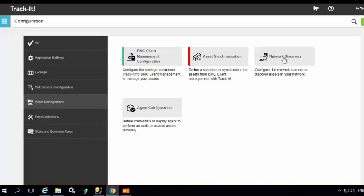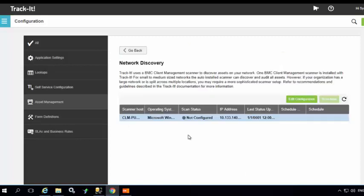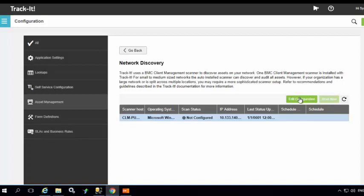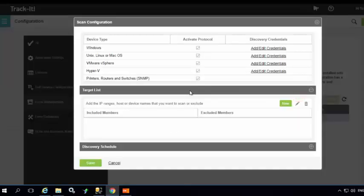Then click on Network Discovery. Here you will see a list of your scanners that are configured with Track-It! 2018. By default, the default scanner is not configured, so let's go ahead and edit the configuration.